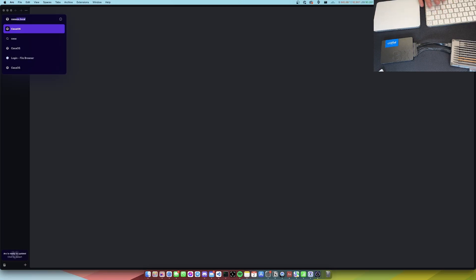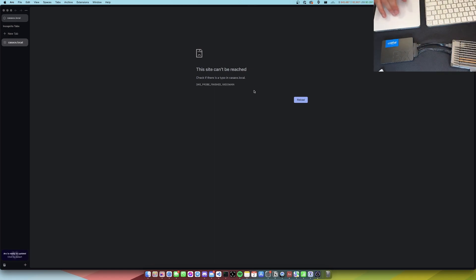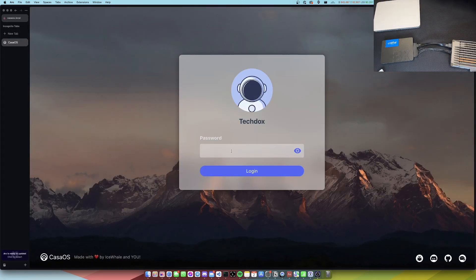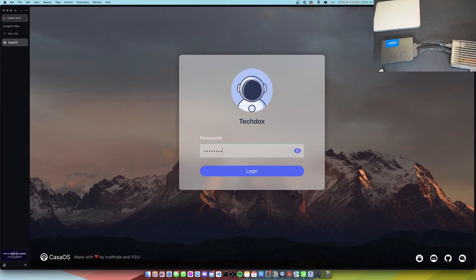I can come over to my Mac. This might take a couple of seconds to load, but we can just come to casaos.local and we'll just wait for it to start up. We'll give it a reload and wait until we hit the login page. Here we are, we've hit the login page. Let me just quickly log in.